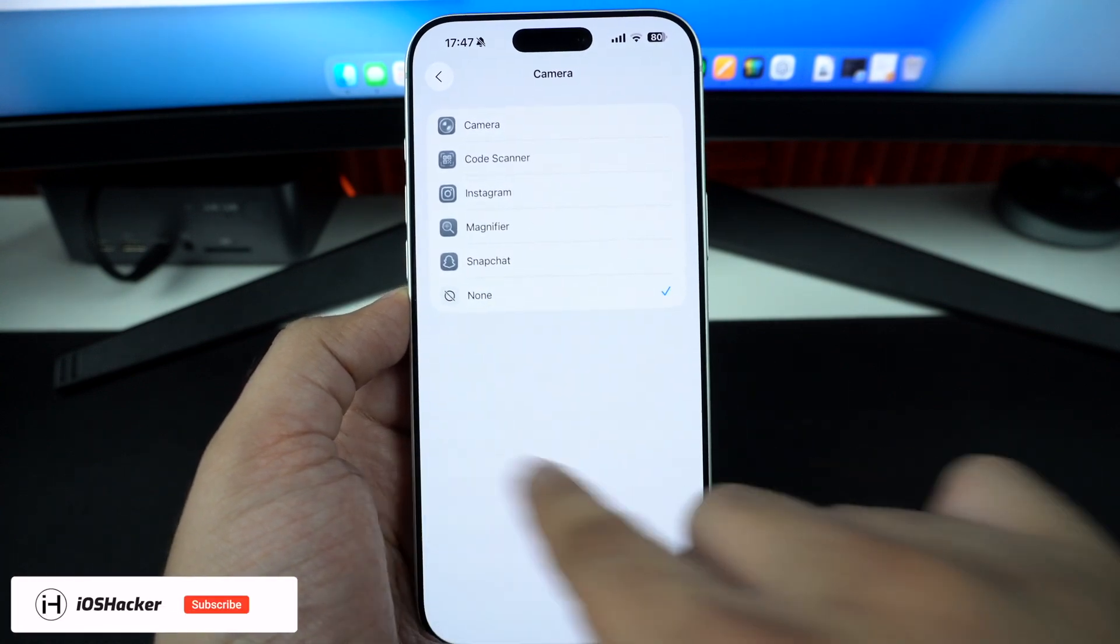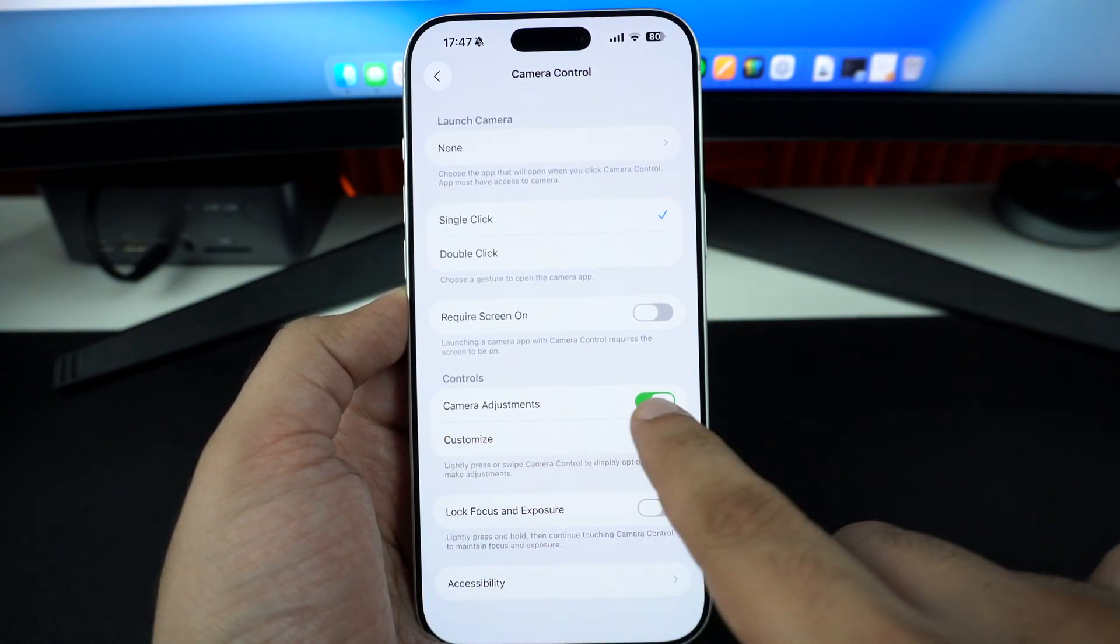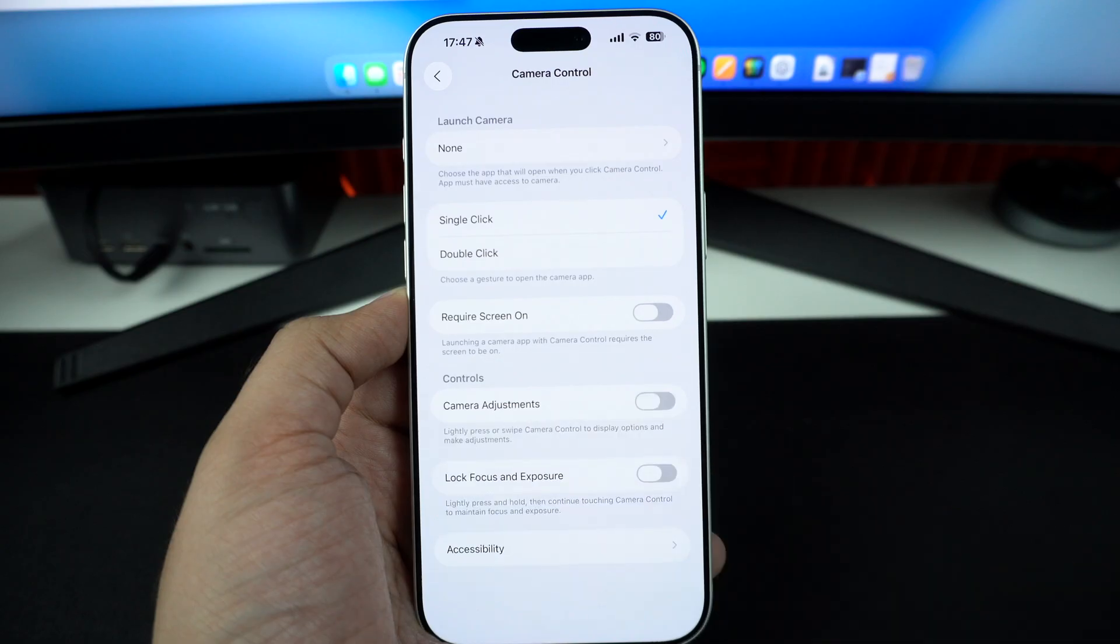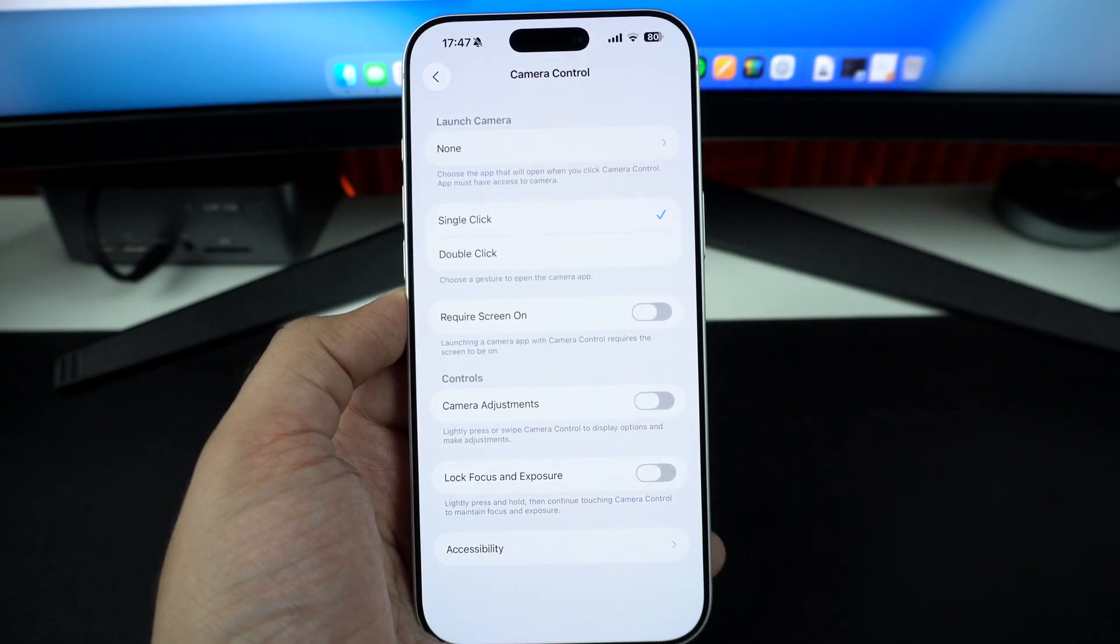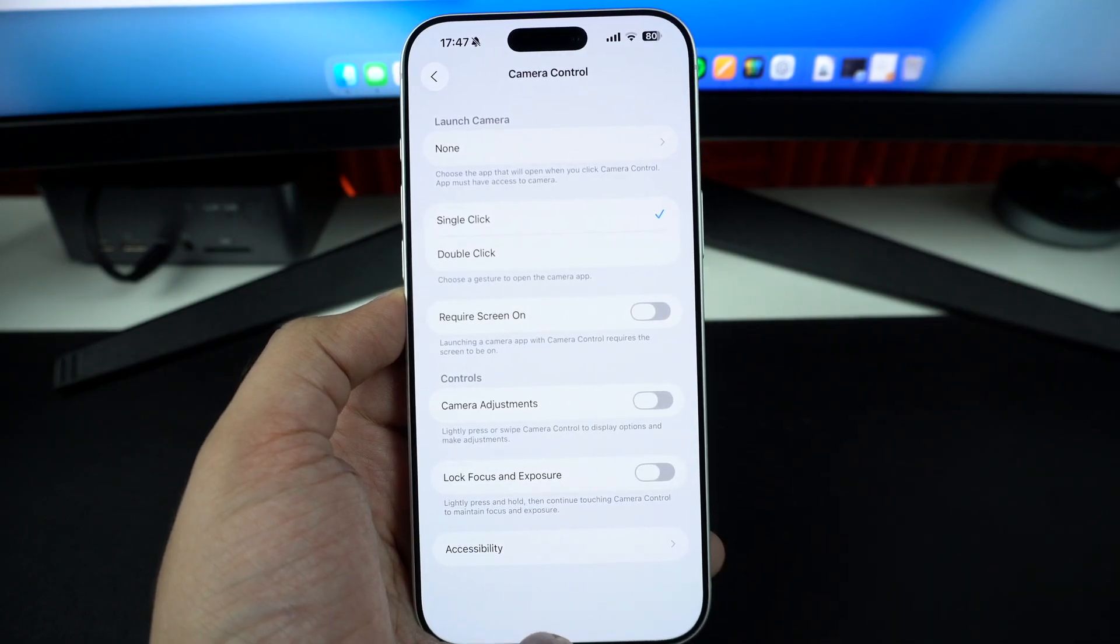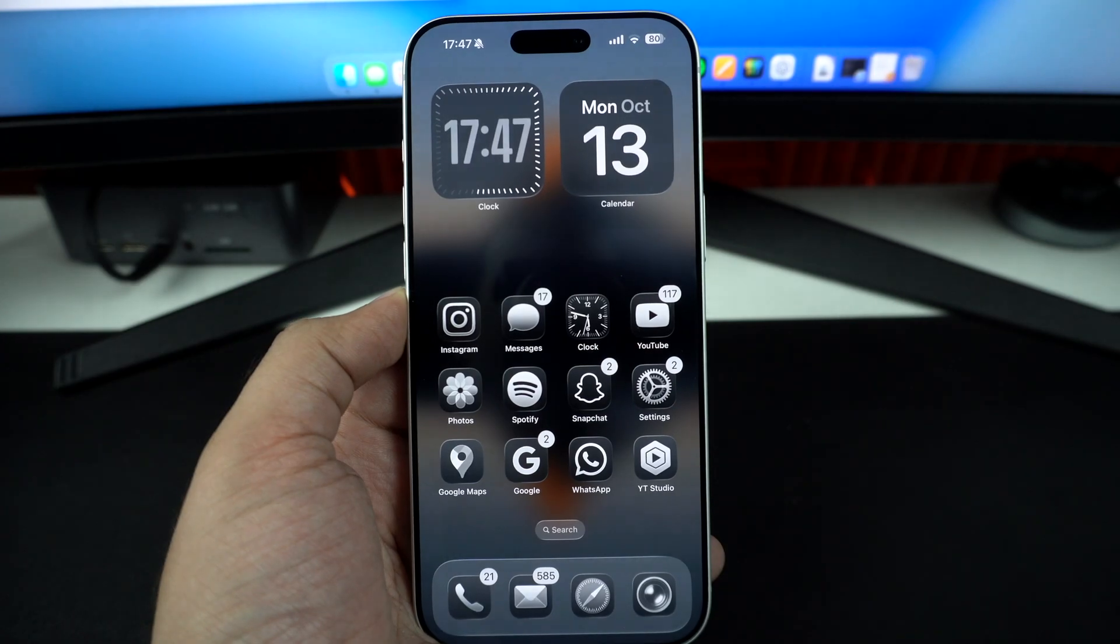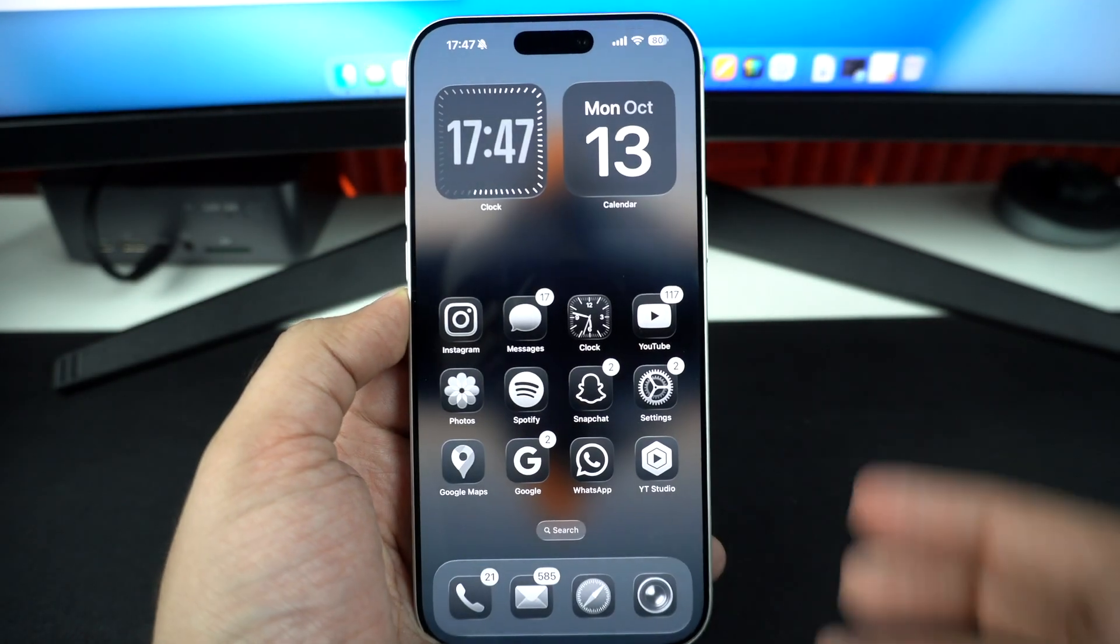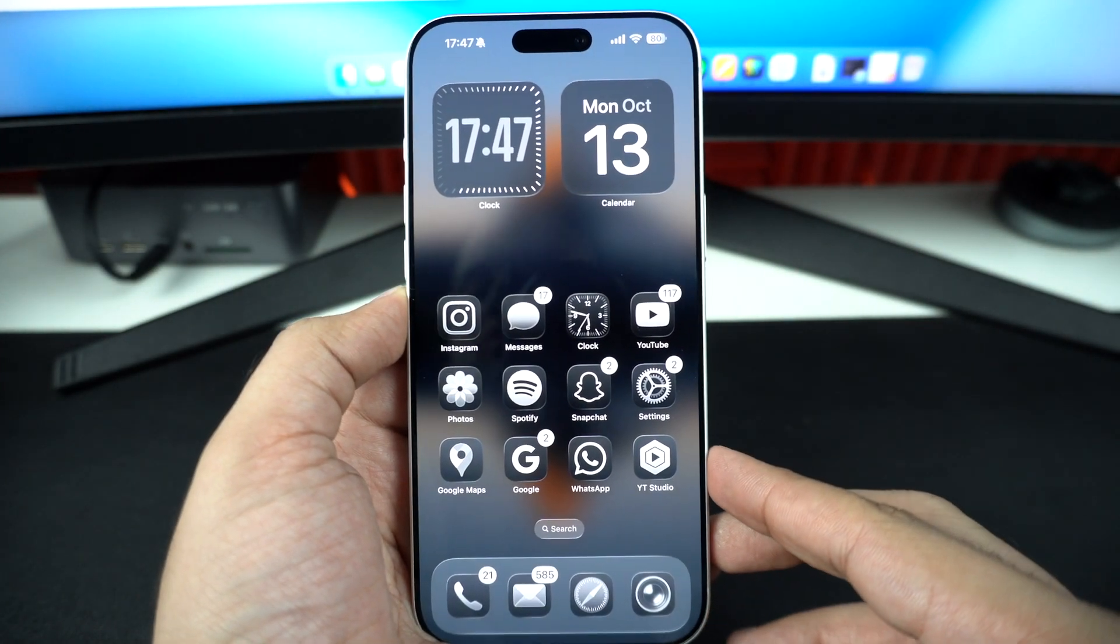Now return to the previous page and turn off the toggle for camera adjustments. This will disable the camera control feature that work inside the camera app and allow you to adjust things like exposure, depth, zoom and more.